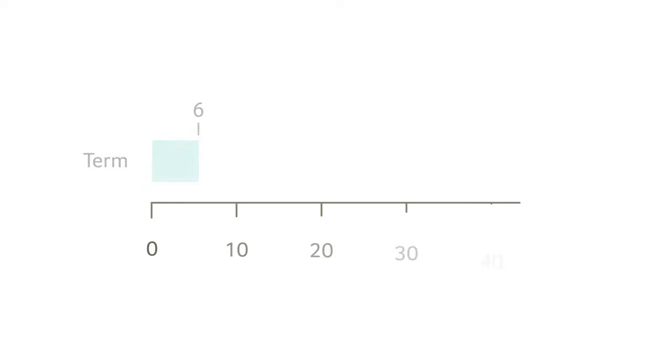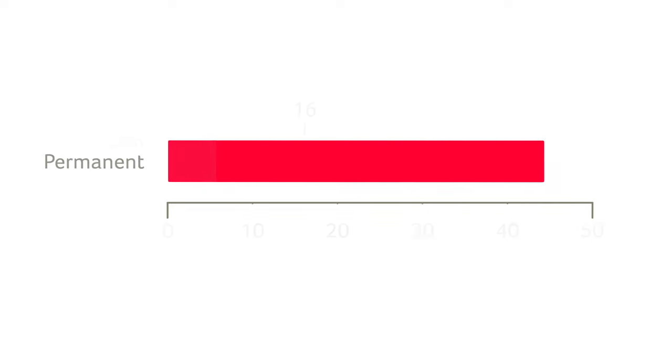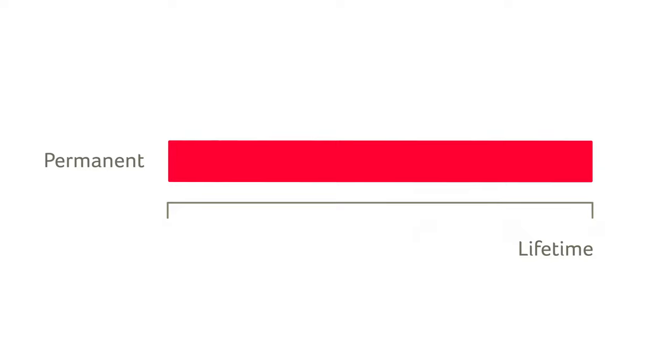If your needs change, you have options. You can extend your coverage to a longer term or convert it to a permanent insurance policy.